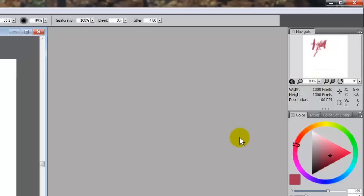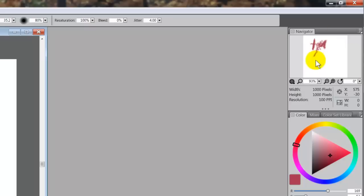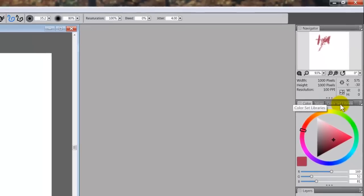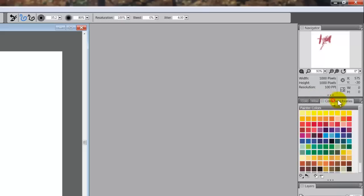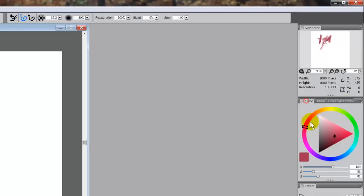Now the next set of panels — if it's one tab nested inside, it's referred to as a panel. Here we have one, two, three tabs all nested inside. When you have more than one panel nested together, the whole item is referred to as a palette, and each one of the tabs inside is considered a panel.